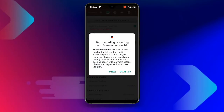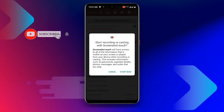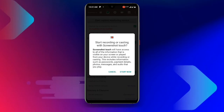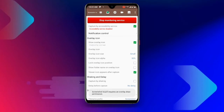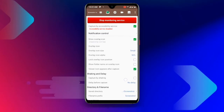Click on Allow. You will then see 'Start Now' — click on that. Then you'll see 'Start Recording or Casting with Screenshot Touch' — click Start. The service has now started.